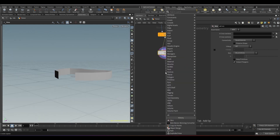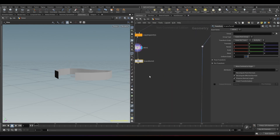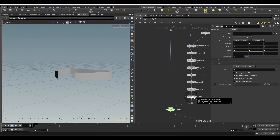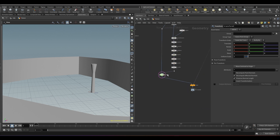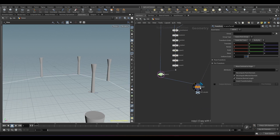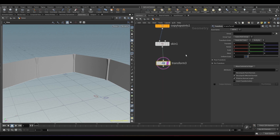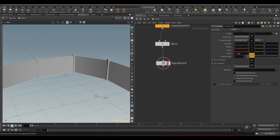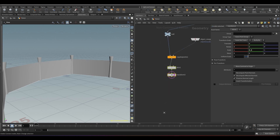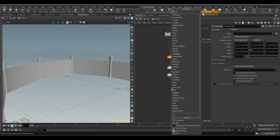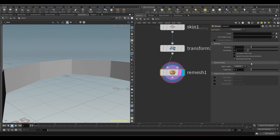Now as you may have noticed, the fence mesh height is smaller compared to the fence holder. So add a transform node and reduce the Y scale to 0.8. Now add a remesh node. Set the iteration to 10 and the target size to 0.5.